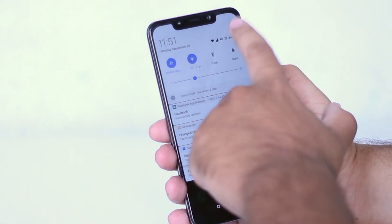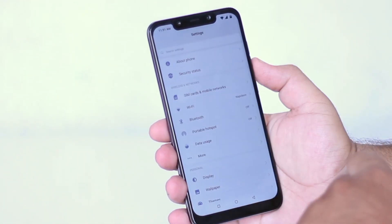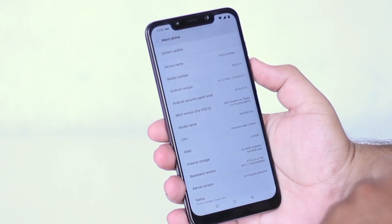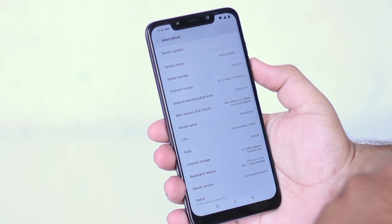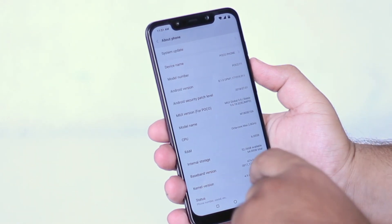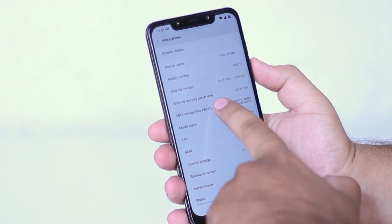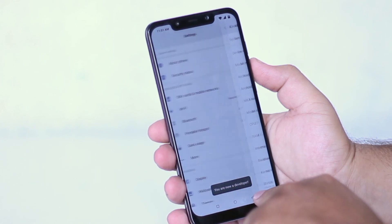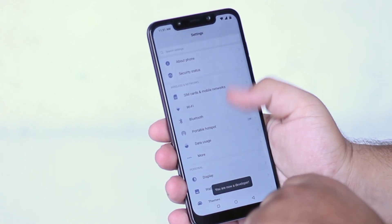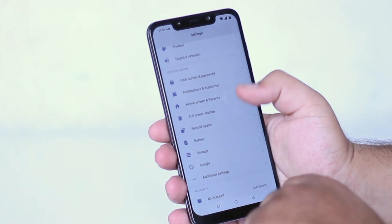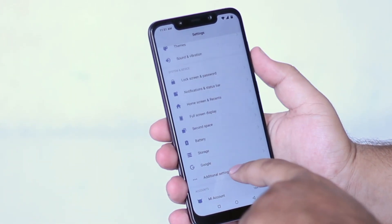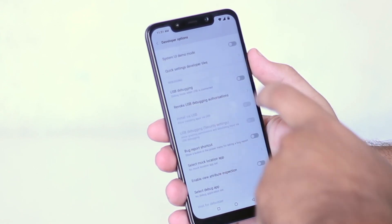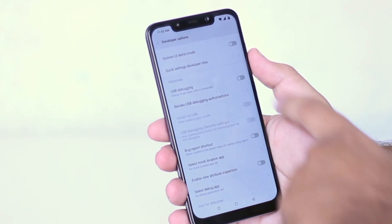Now go to settings, go to about phone, tap on MIUI version for 7 times. Once you do that, go back, scroll down to additional settings, developers option, enable USB debugging.